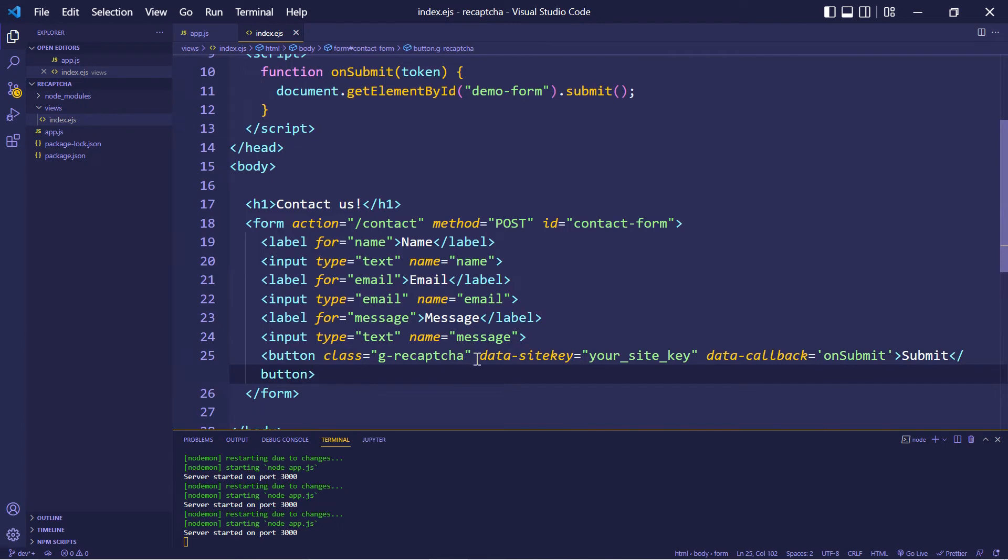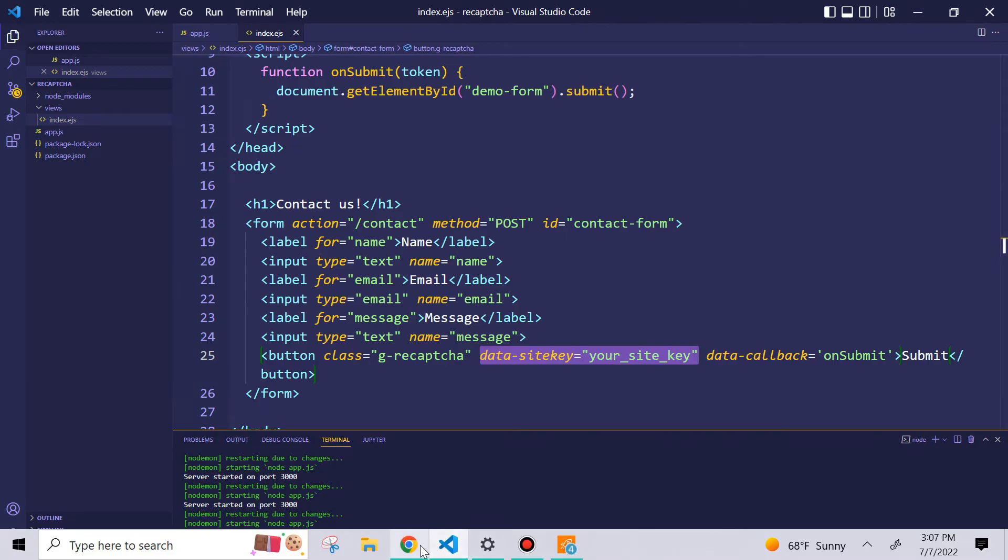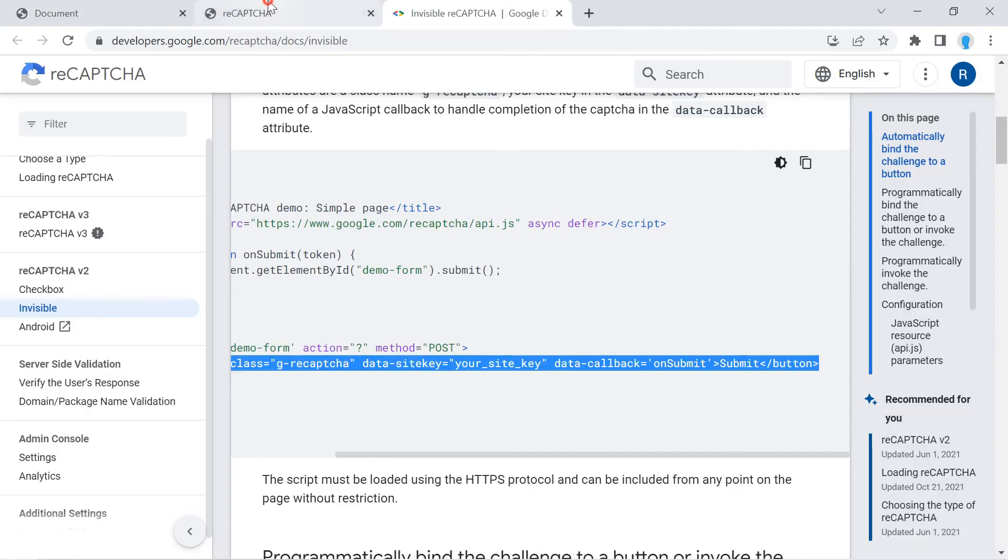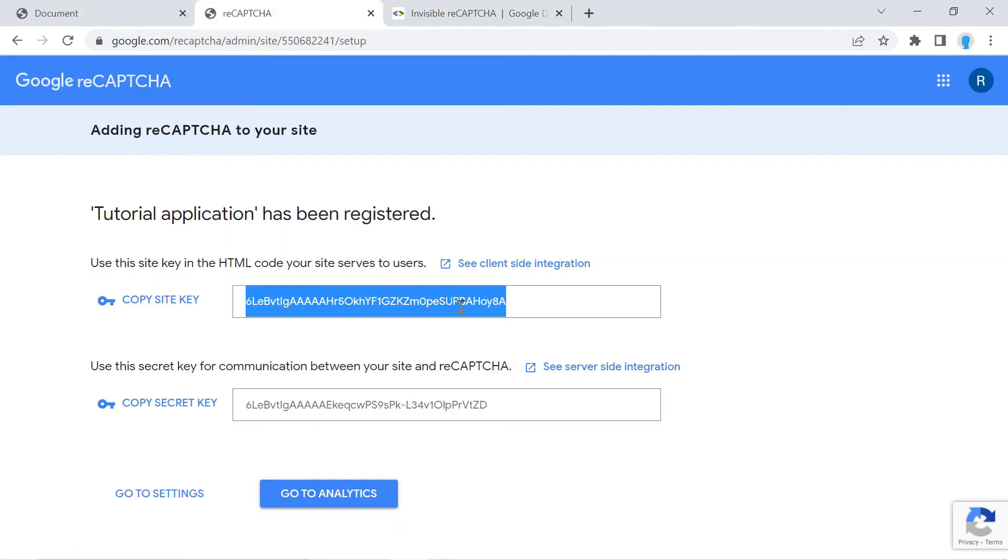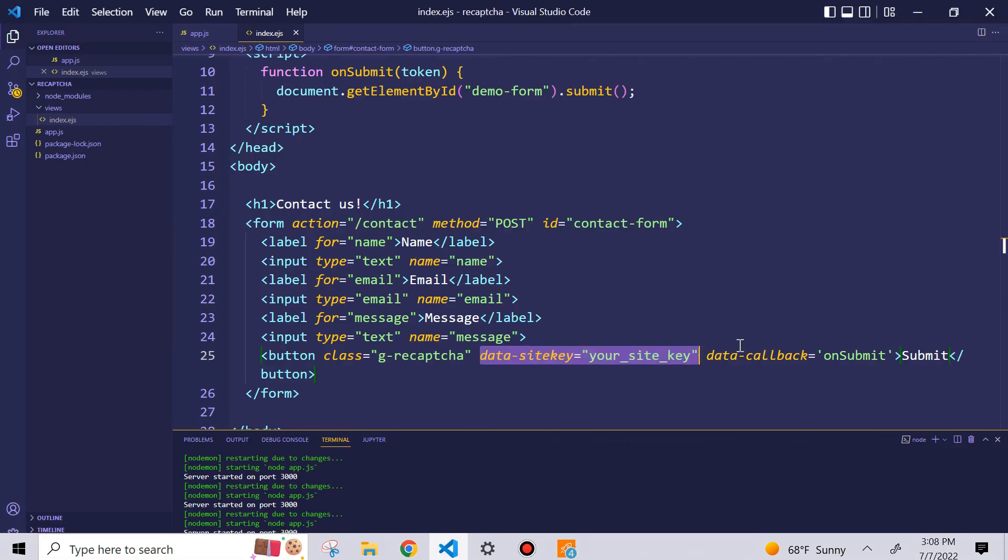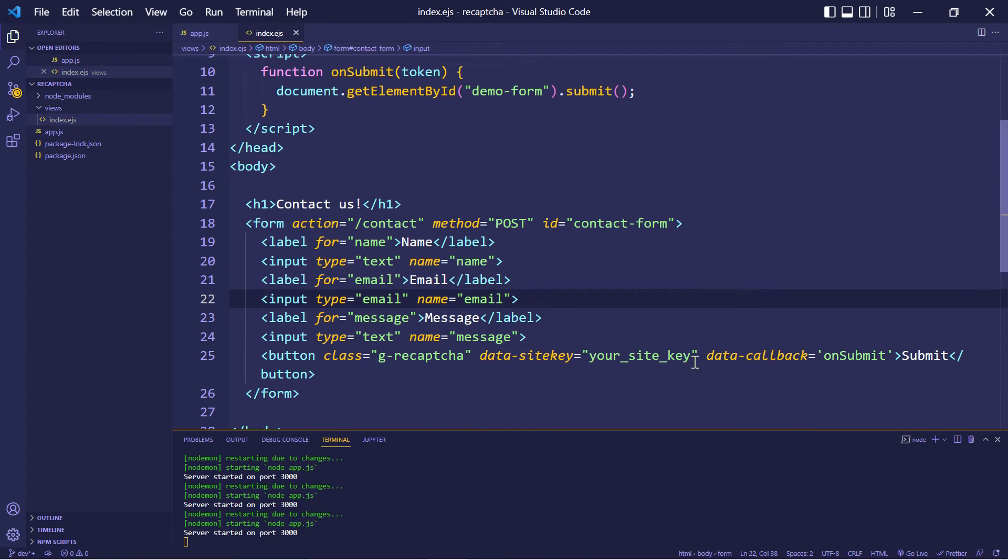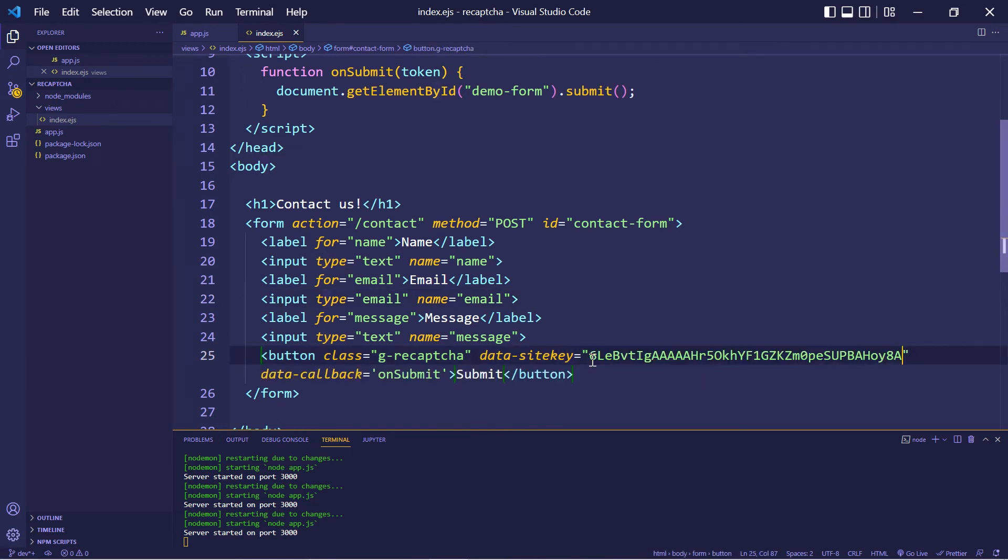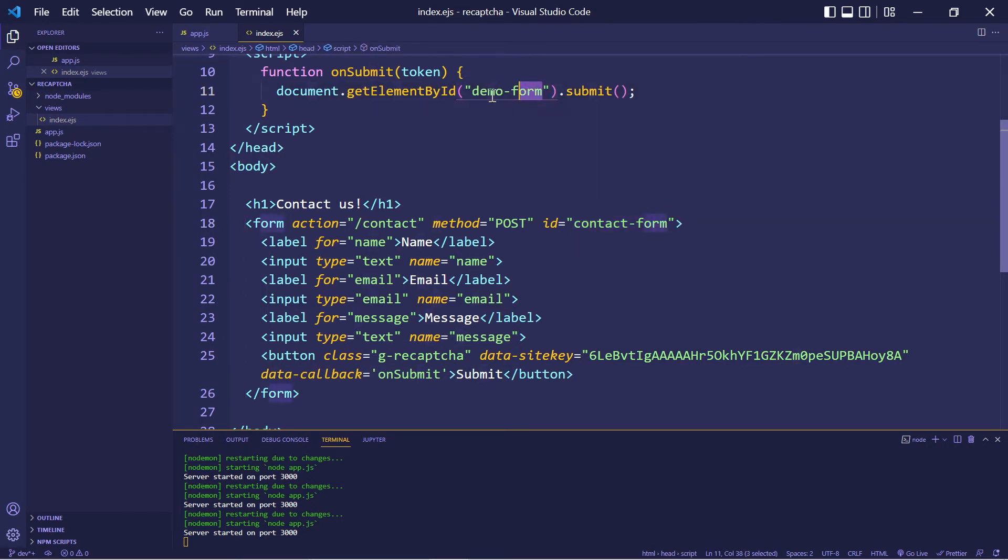And notice that there's something that says data site key, your site key, or this is where our key is going to go. So let's copy our key. And we're going to replace your site key with our key. And also notice that we gave an ID of contact form to our form. So let's copy that and replace demo form, which is what they had originally.